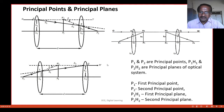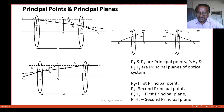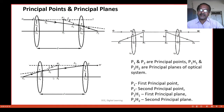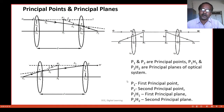Similarly, in this second diagram, the line joining H1 and P1 is called the first principal plane, and the point on the principal axis is called the first principal point.